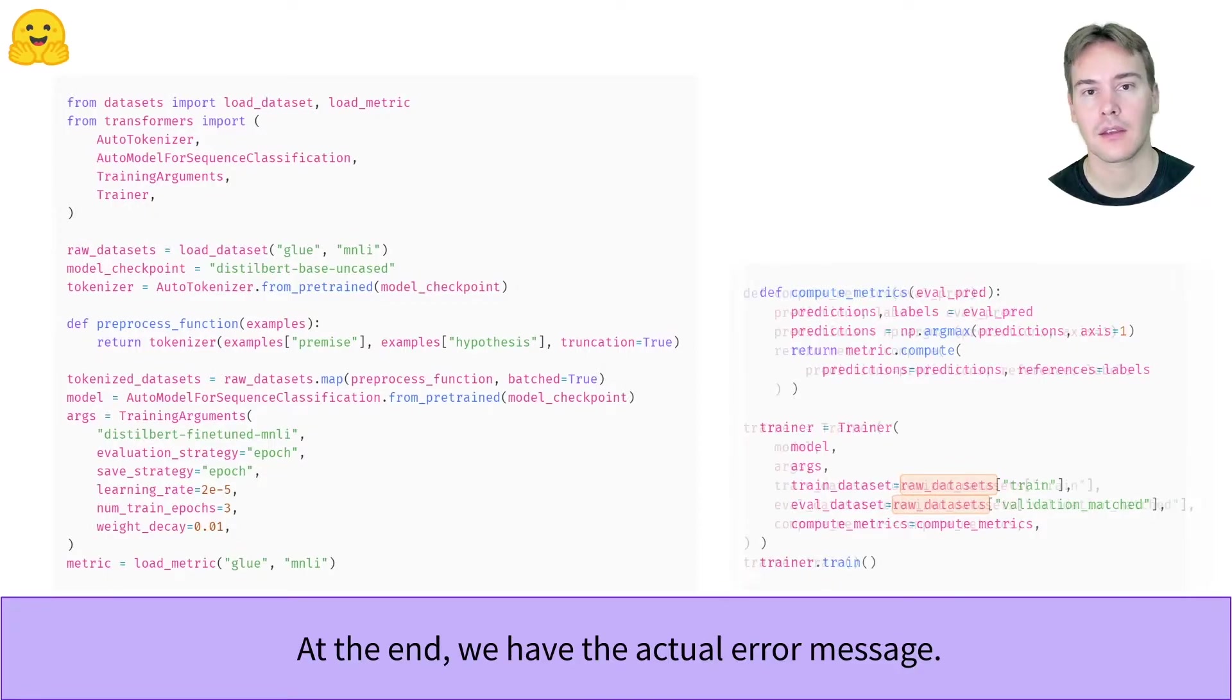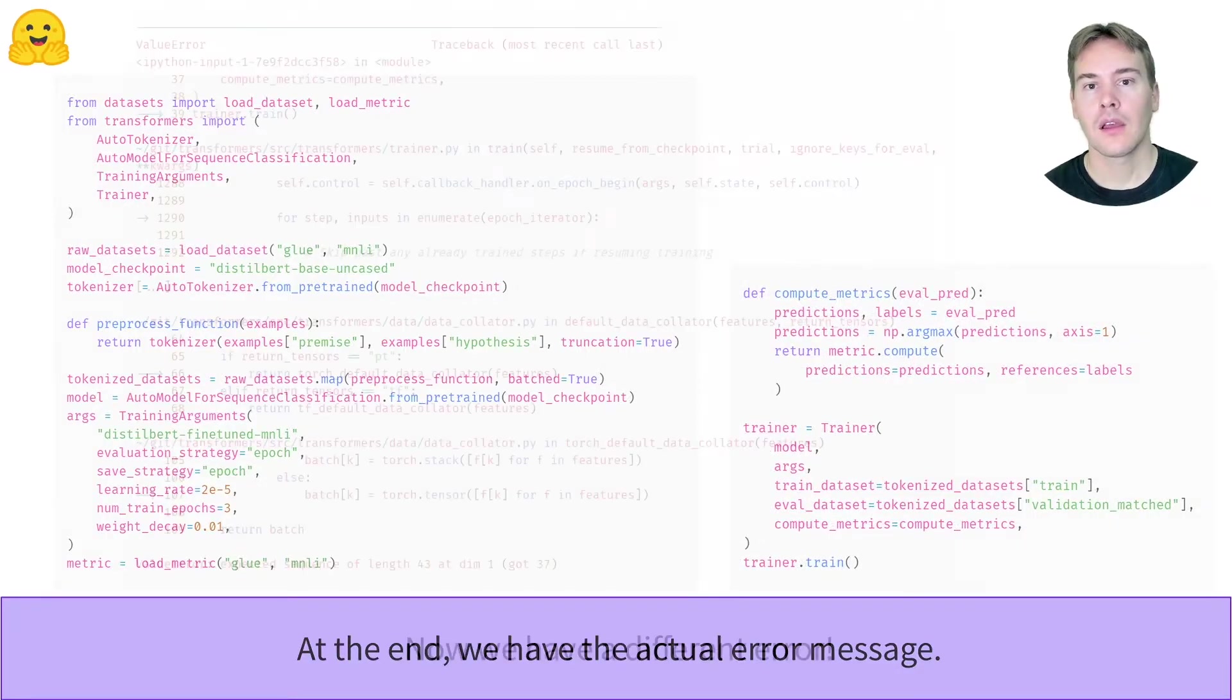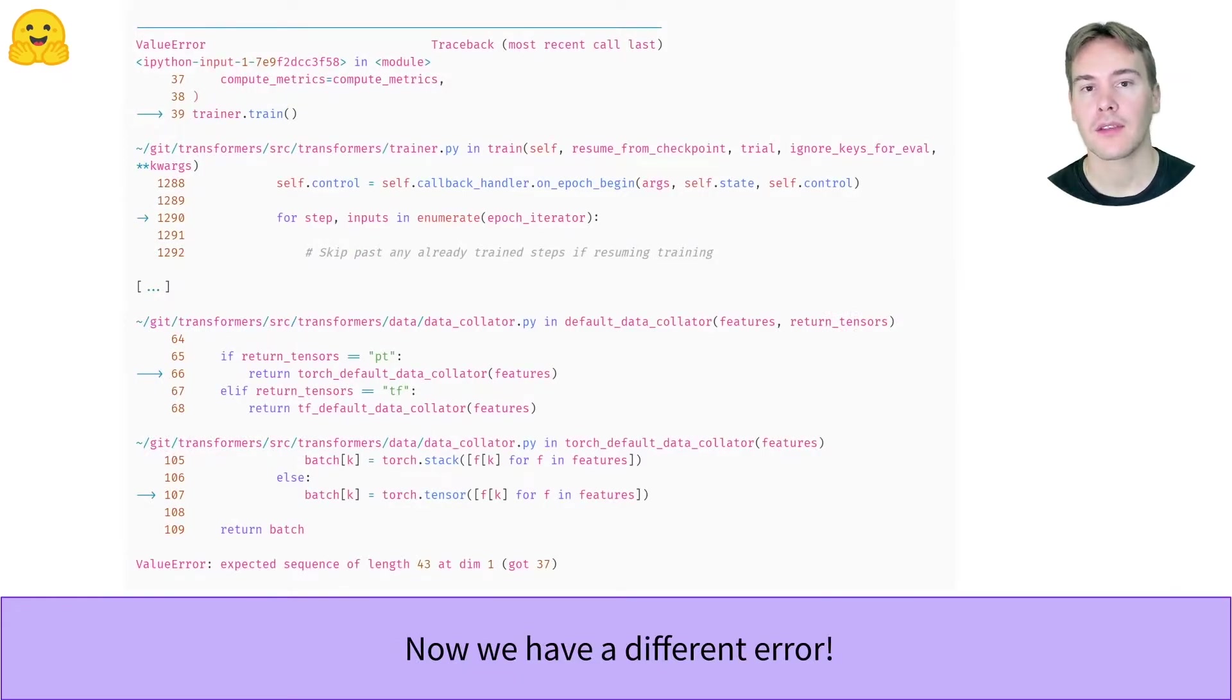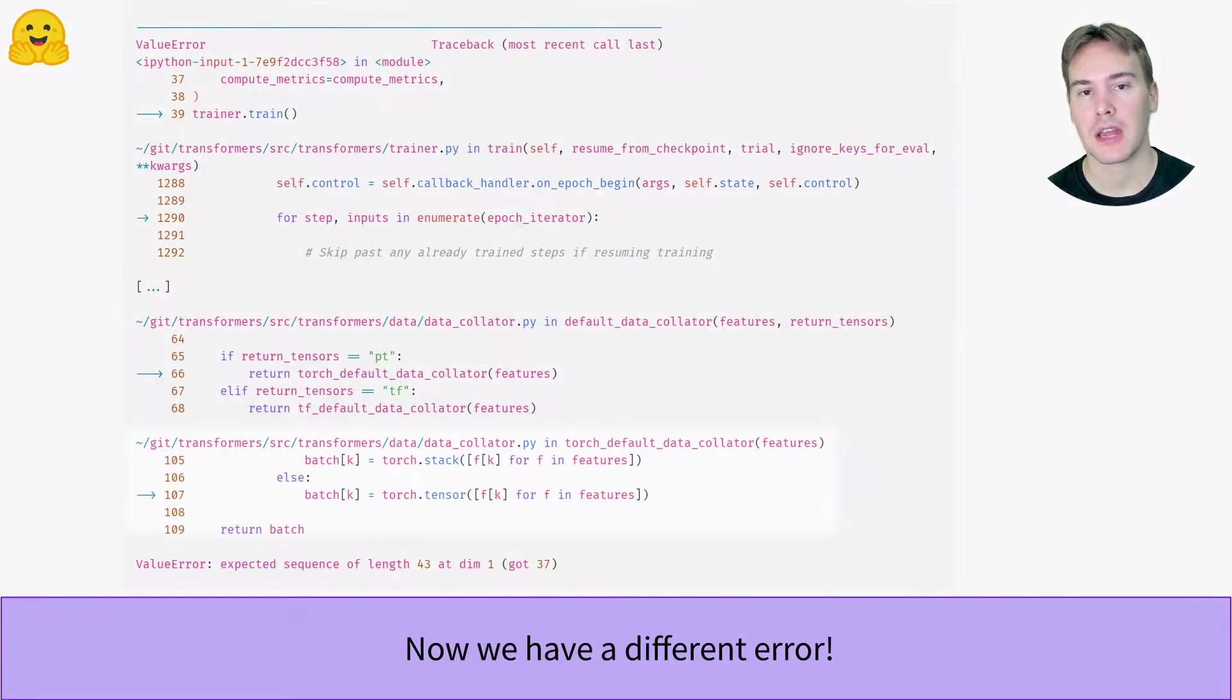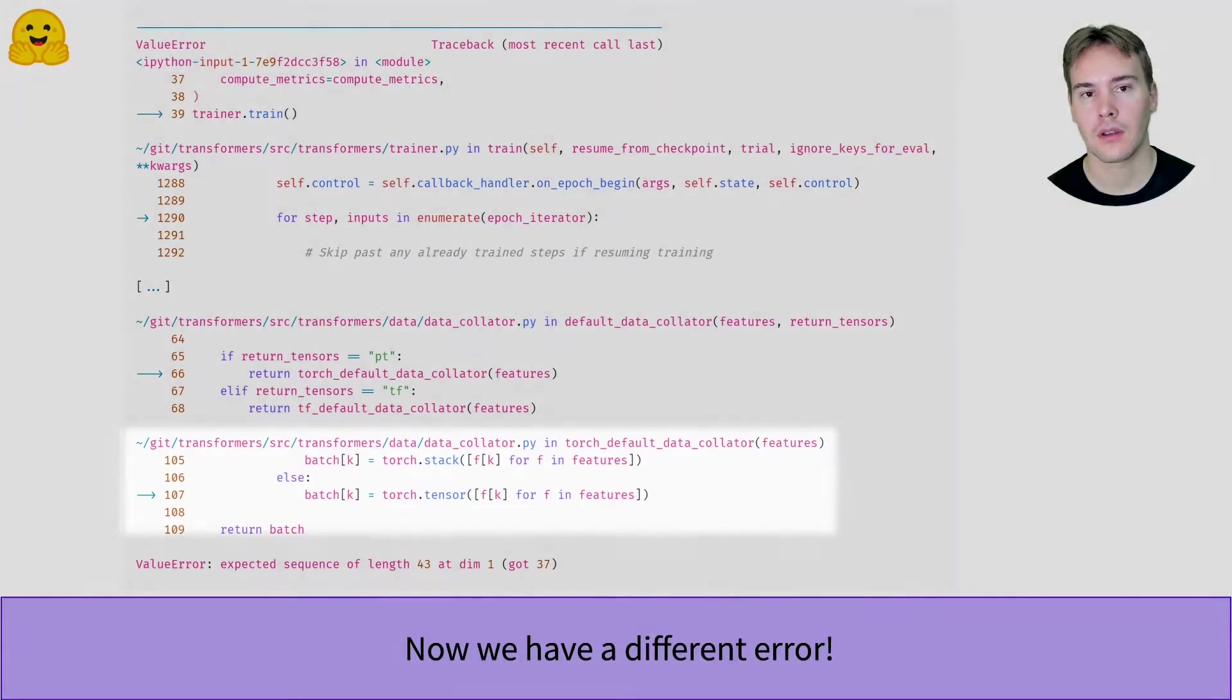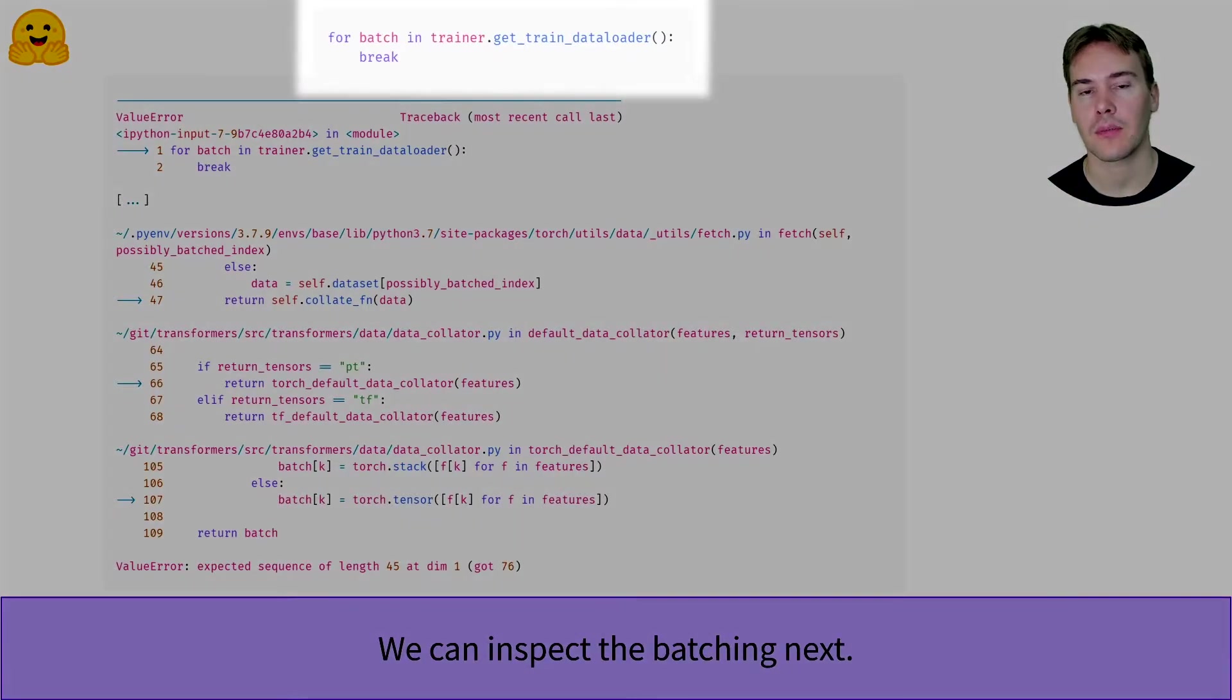So let's fix that and run again. Now we have a new error. Inspecting the traceback tells us it happens when we try to create a batch, specifically to group the features in a tensor. We can confirm this by asking the trainer to get us a batch of the training data loader, which reproduces the same error.